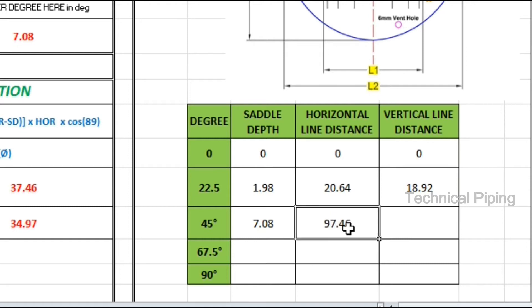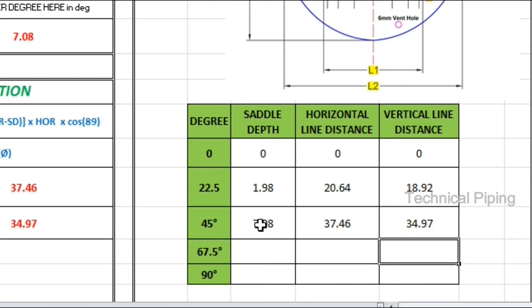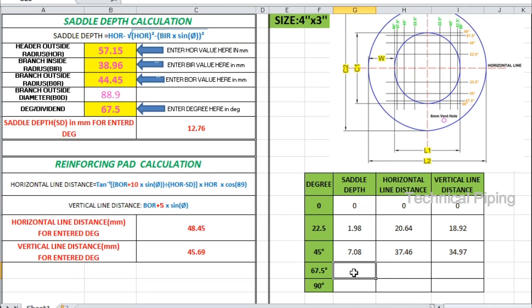Finally, you get the saddle depth, horizontal line distance, and vertical line distance.